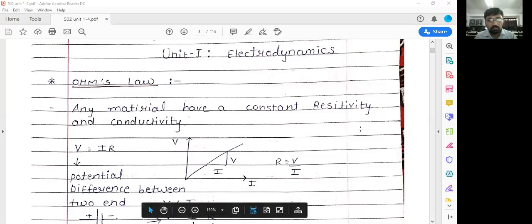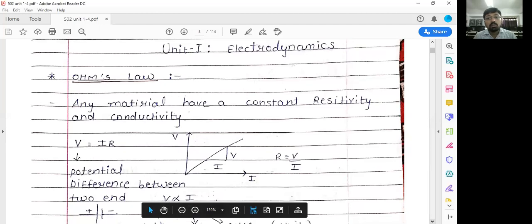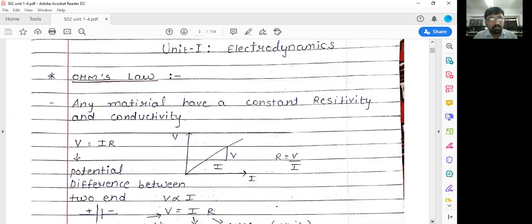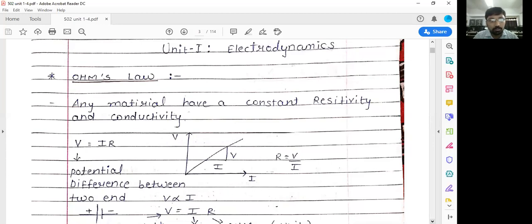Hello friends, today we are going to start Unit Number One: Electrodynamics. In that, the first topic is Ohm's Law. So what is Ohm's Law? Basically, any material has a constant resistivity and conductivity. Ohm's Law is applicable for only conductors.